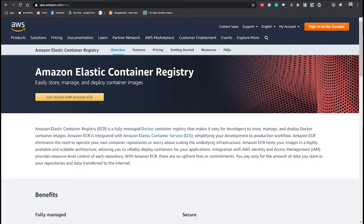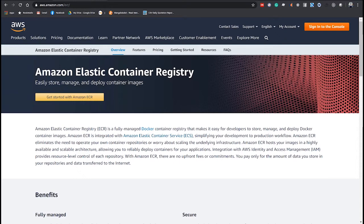If you want to know more about what Amazon ECR is, you can visit their website at aws.amazon.com/ecr. Basically, ECR is like a Docker Hub where we can upload our Docker images for later use.